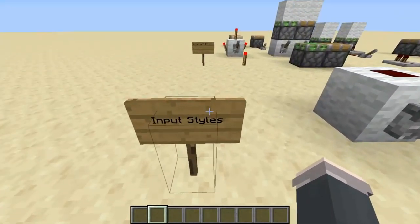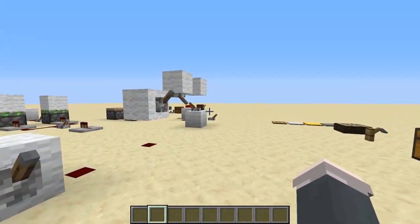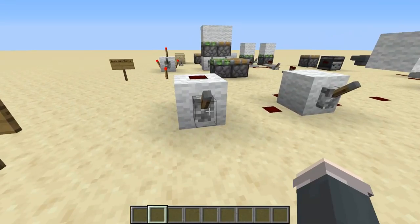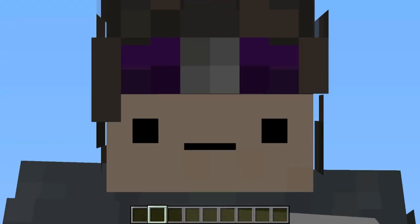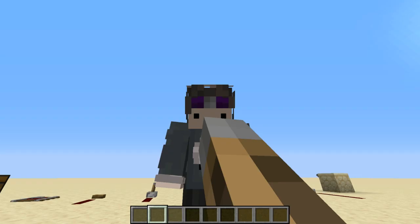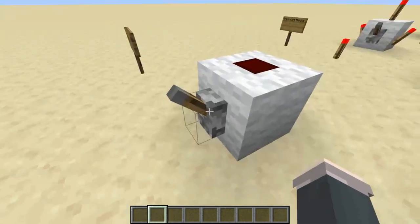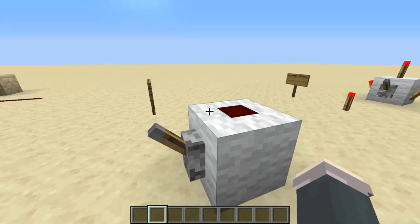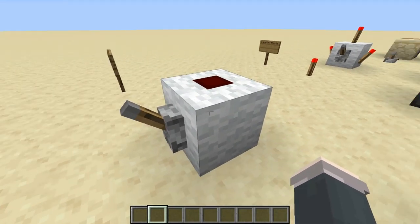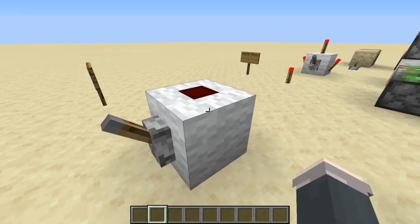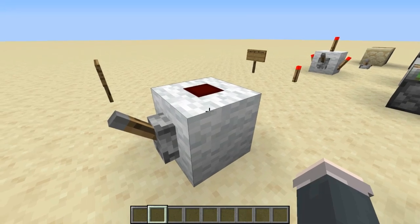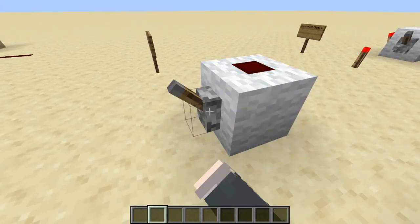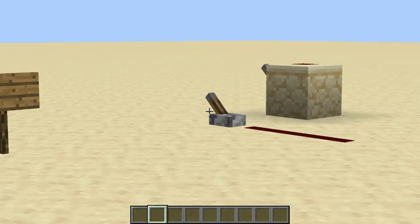The next thing is input styles. Redstone is kind of wacky and it takes a bit to get used to all the different input styles, but this can be really useful when trying to make a contraption compact. This is a perfectly valid statement because the lever — it doesn't look like it's touching, and it's not. It's powering the block, and because the block is powered, it powers the redstone dust.